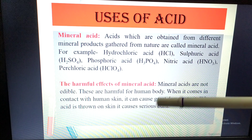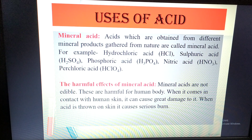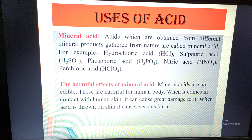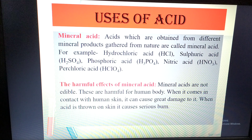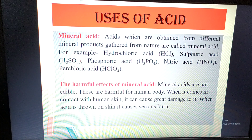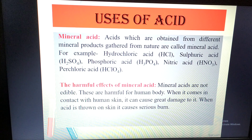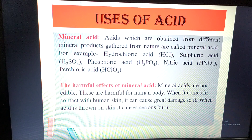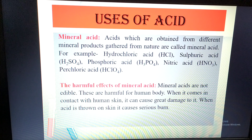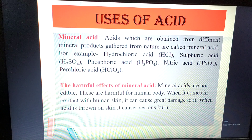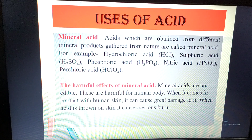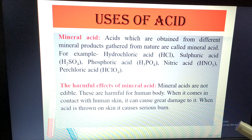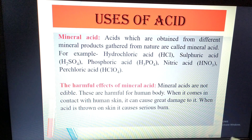You must learn the formulas of all acid compounds. Mineral acids also have a harmful effect. Some people use acid to take revenge and commit heinous crimes — as you may have seen in newspapers or on the news, where people threw acid on someone's face. This is a very serious crime, and we should avoid this type of mentality.